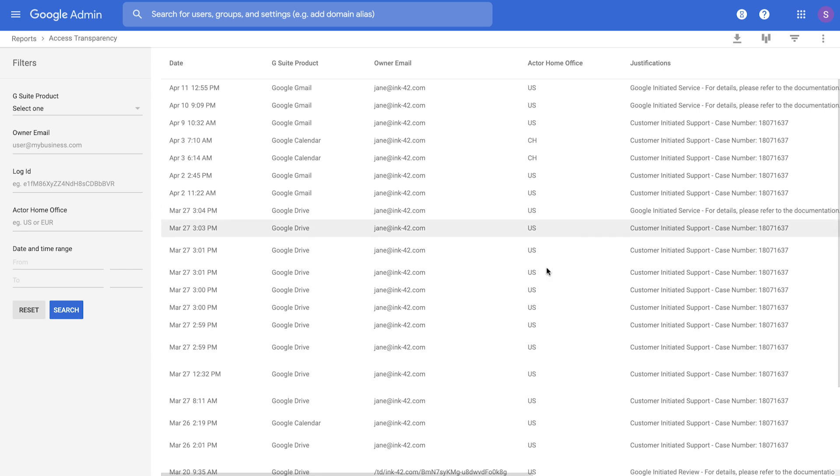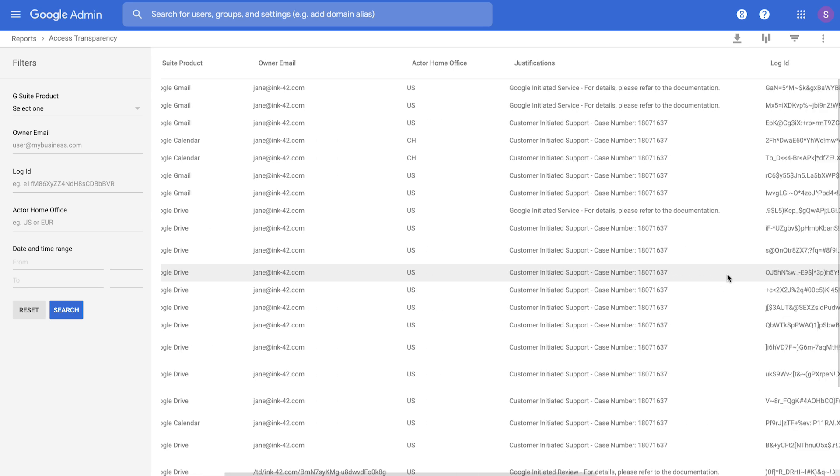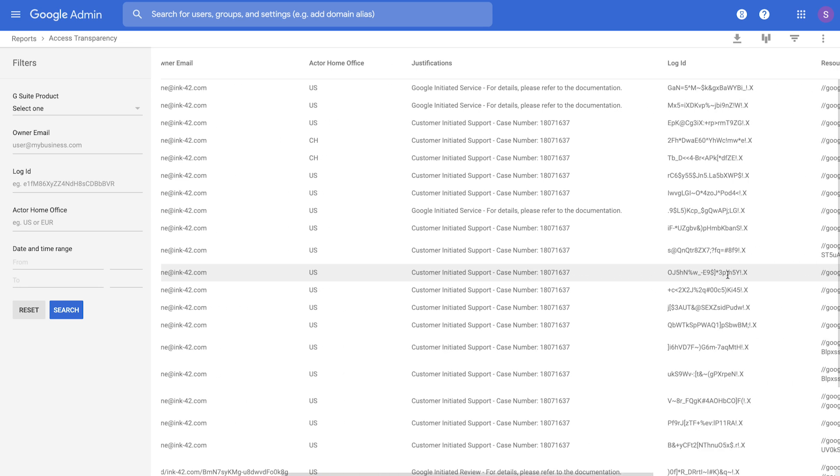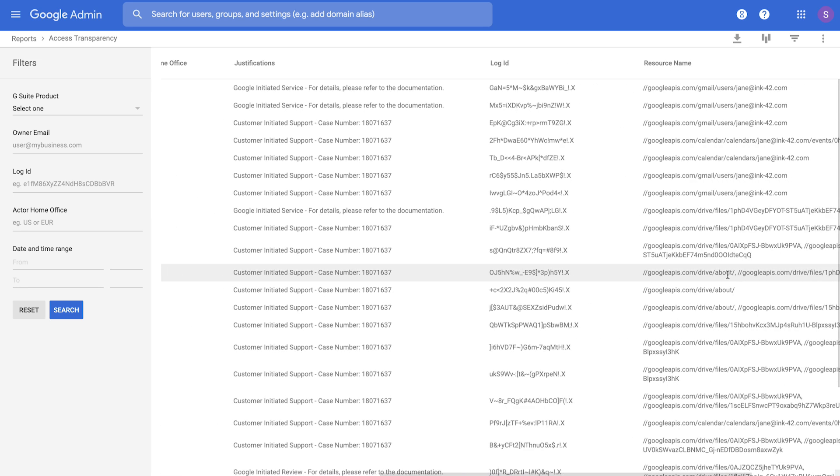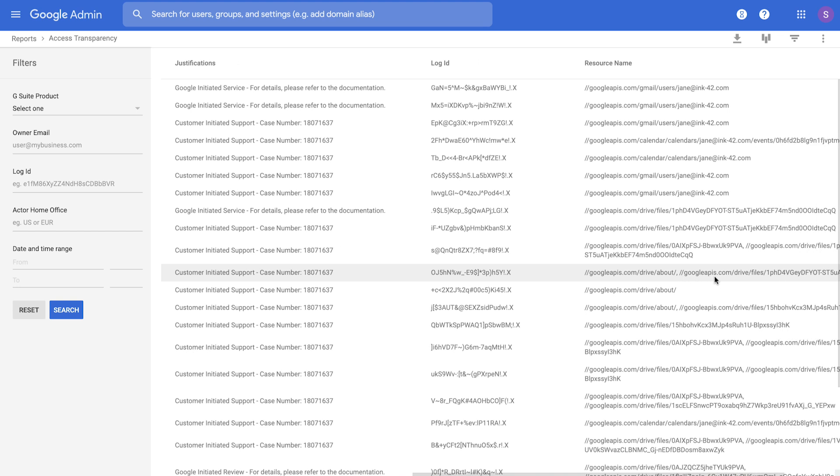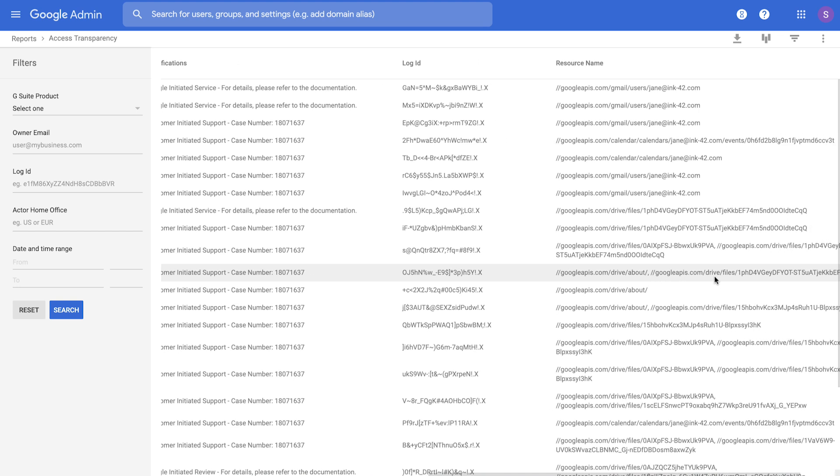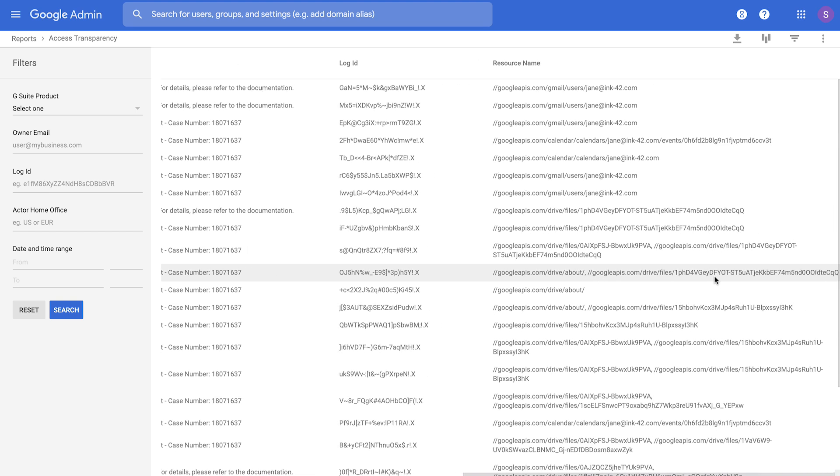Let's pick an example. Let's pick this row where Google Drive was accessed due to a customer-initiated support ticket. We provide details of the specific case number that resulted in the access. We also provide details of the very specific resource that was accessed in order to investigate that support case.